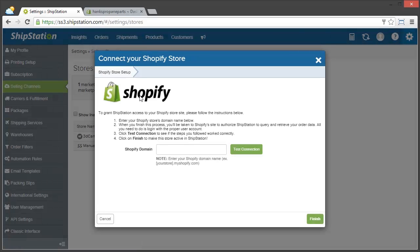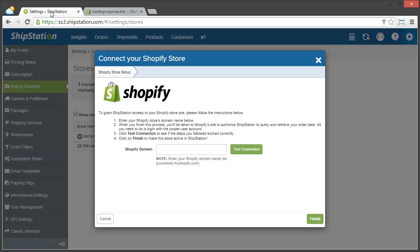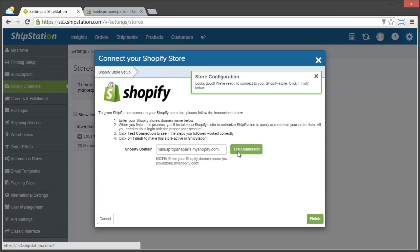And then I'm just going to go over to my Shopify store for just a second and copy my URL. And then back in ShipStation, I'm going to paste that in and click test connection. And since I'm already logged in, it looks like we're connected and ready to go.